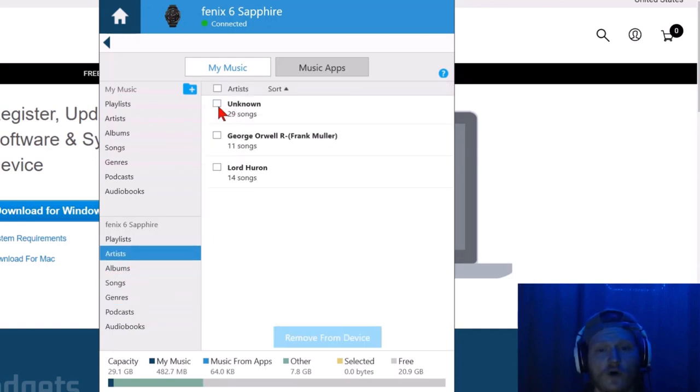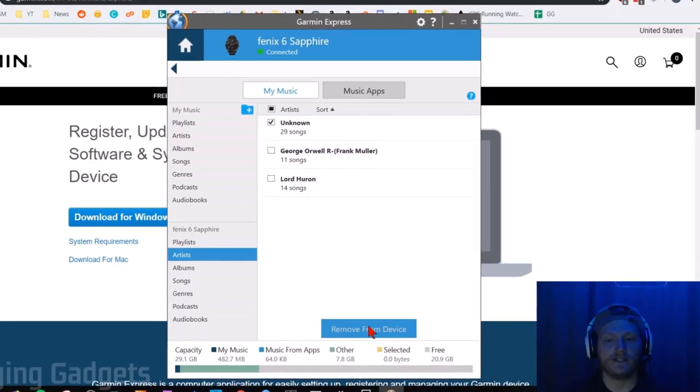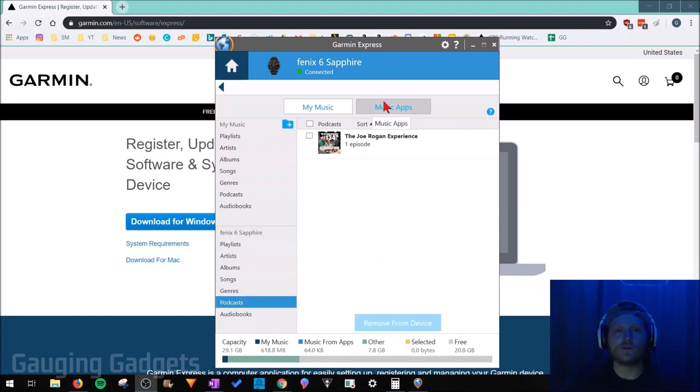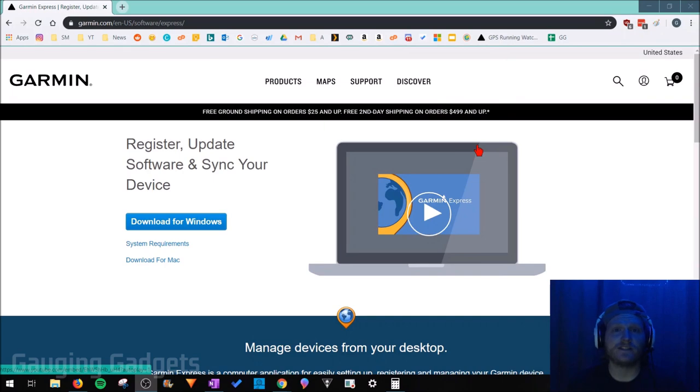Now if you want to remove any of them, all you need to do is check that and then go to remove from device right there. That'll delete it from your device and open up more room for other audio files. Once you're done, you can simply close out the Garmin Express app and then disconnect your Phoenix 6 from your computer.